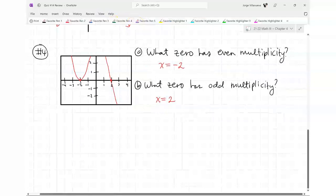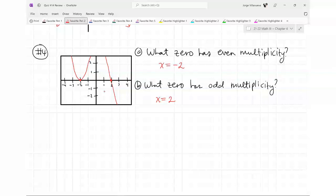I put in a question that basically says: x = 2 has even multiplicity, true or false? You look at your picture — it goes through, so that's odd, so you would put false. That's just a true-or-false question; you just have to look and see what they give you.